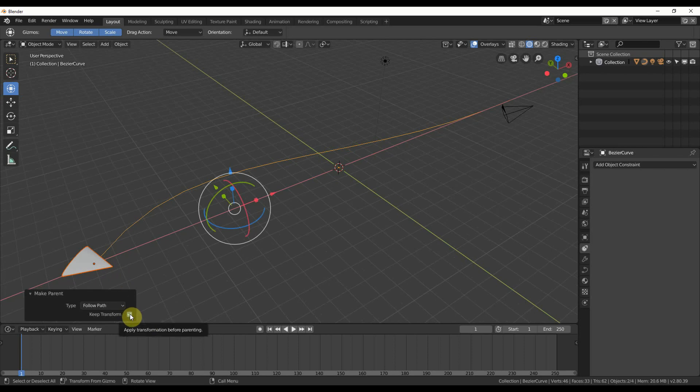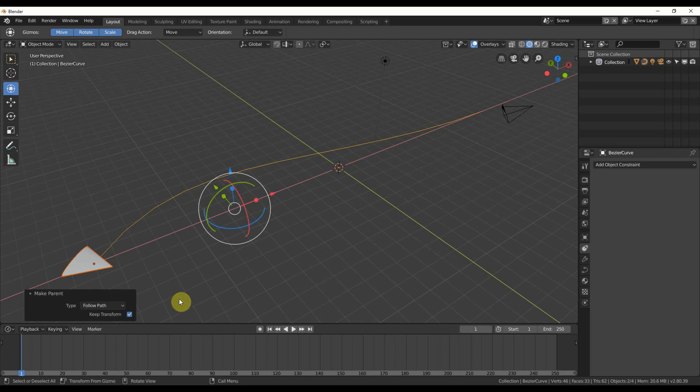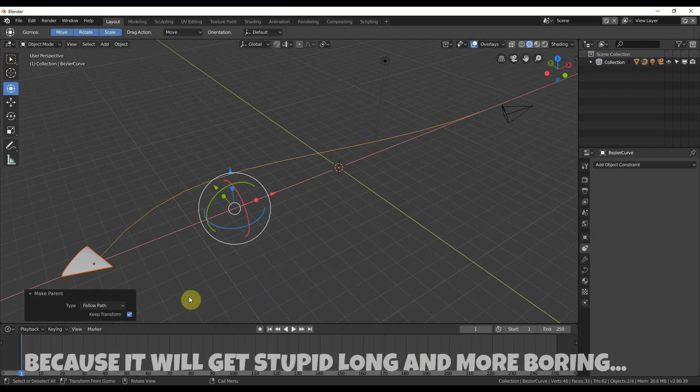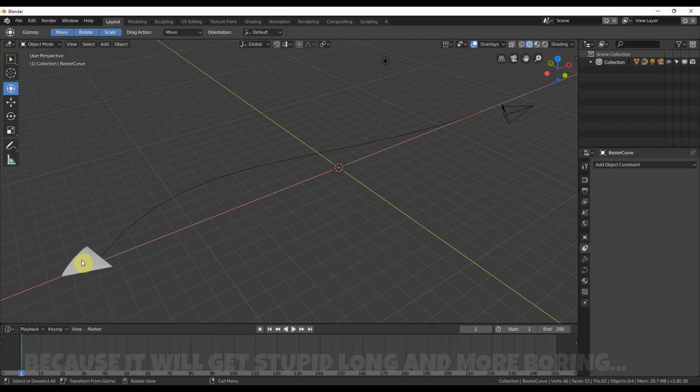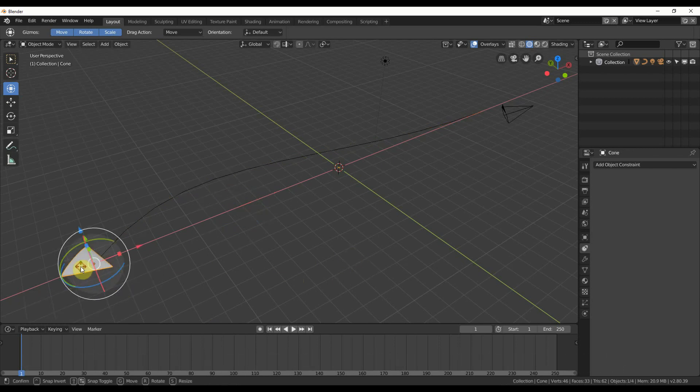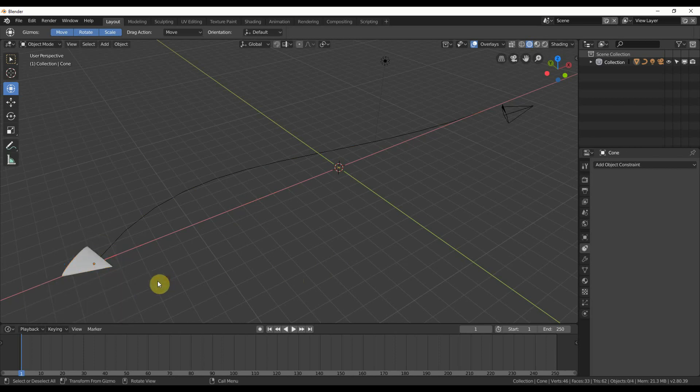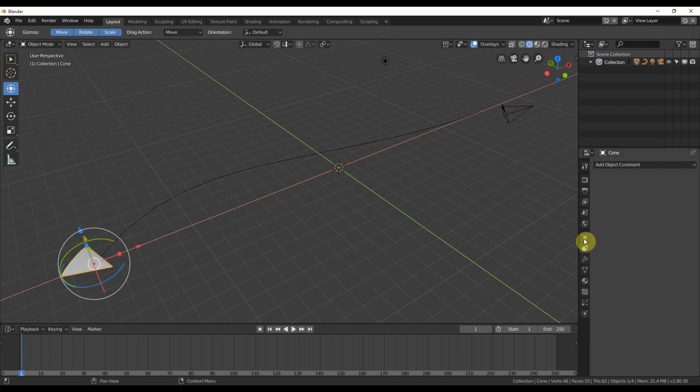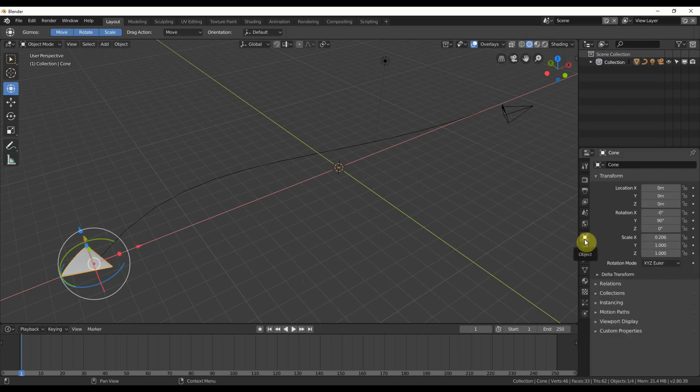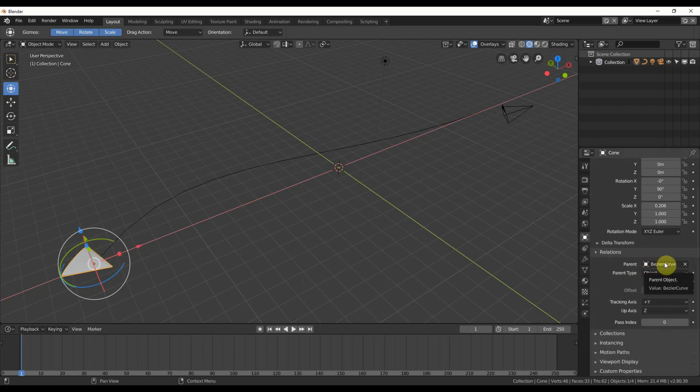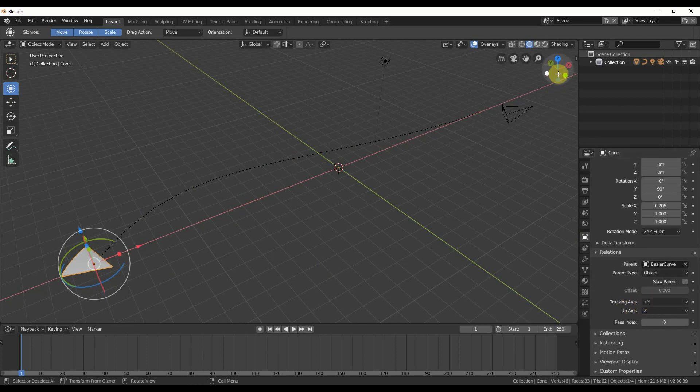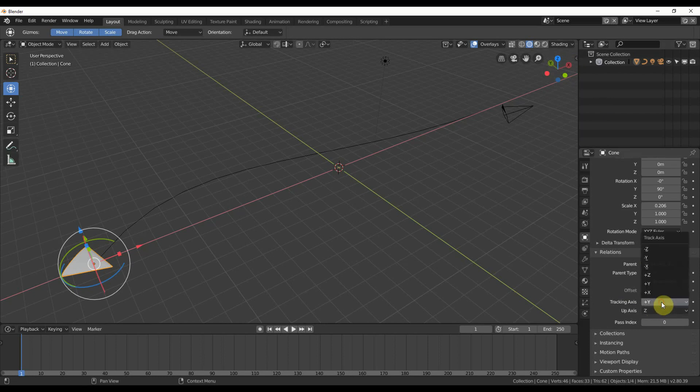Now this is facing the wrong way. So I select this, and I just go over to my object, little glyph over here. I go to Relations, and you'll see the parent is the Bézier curve. Parent type is Object. That's fine. Tracking Axis is positive Y. We do not want that. That's facing this direction. We want it to face this direction, so we just hit positive X. Boom.